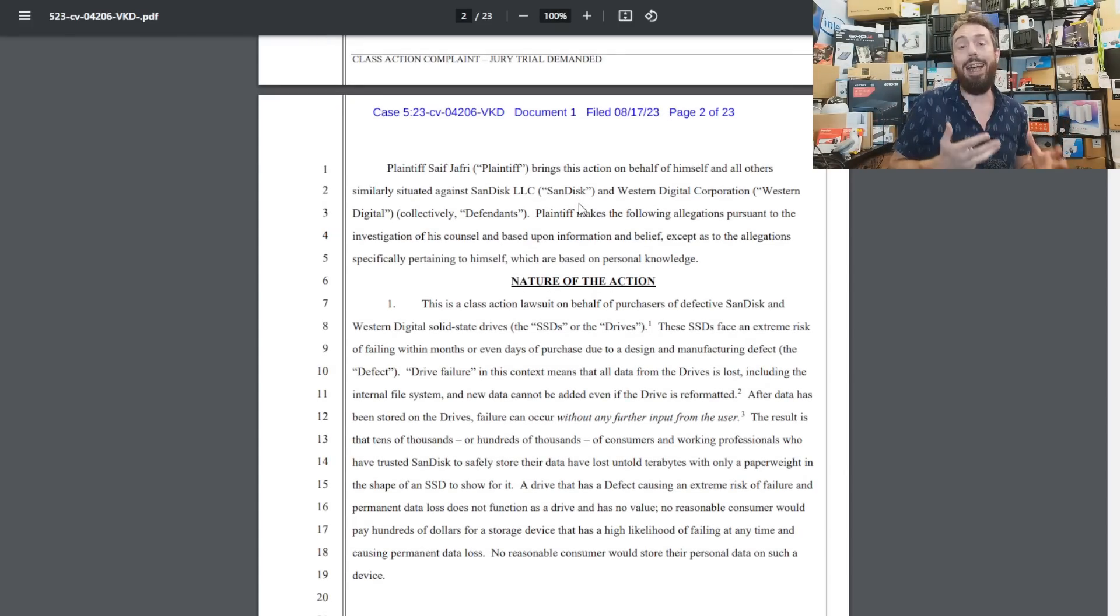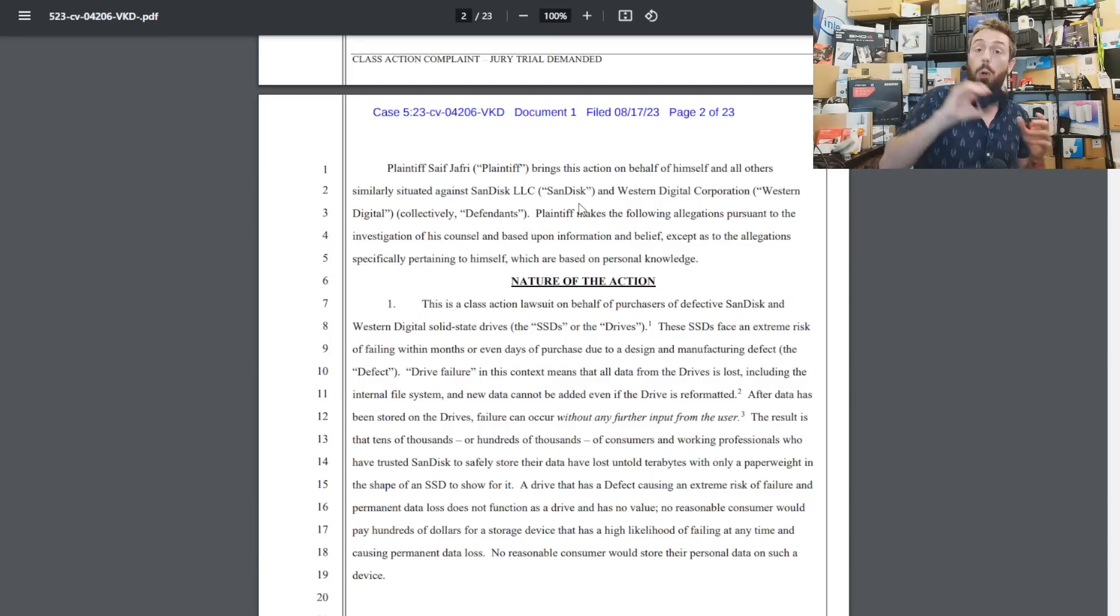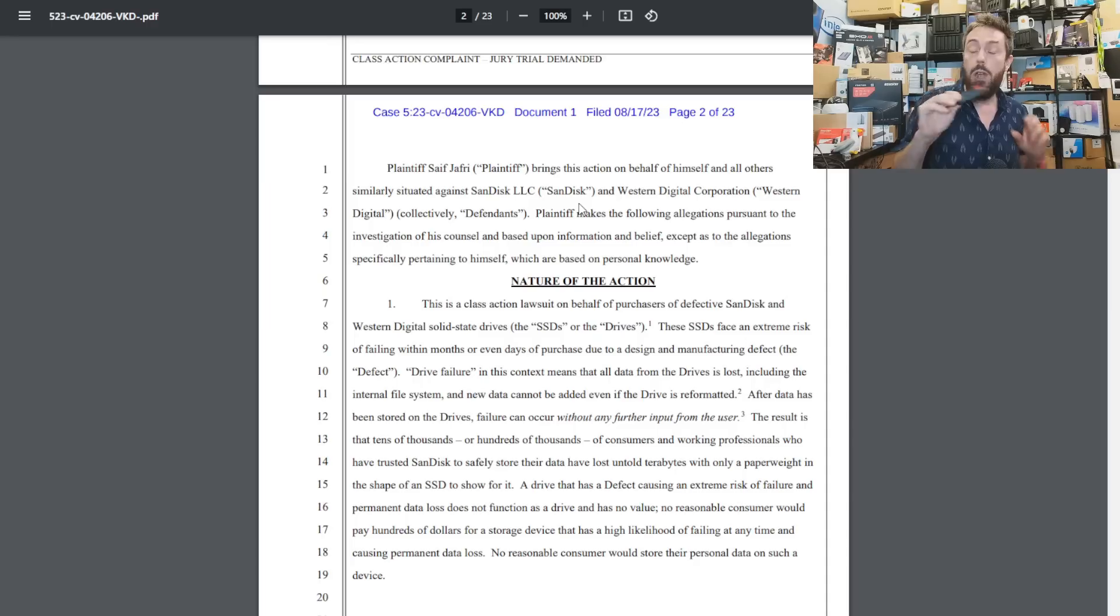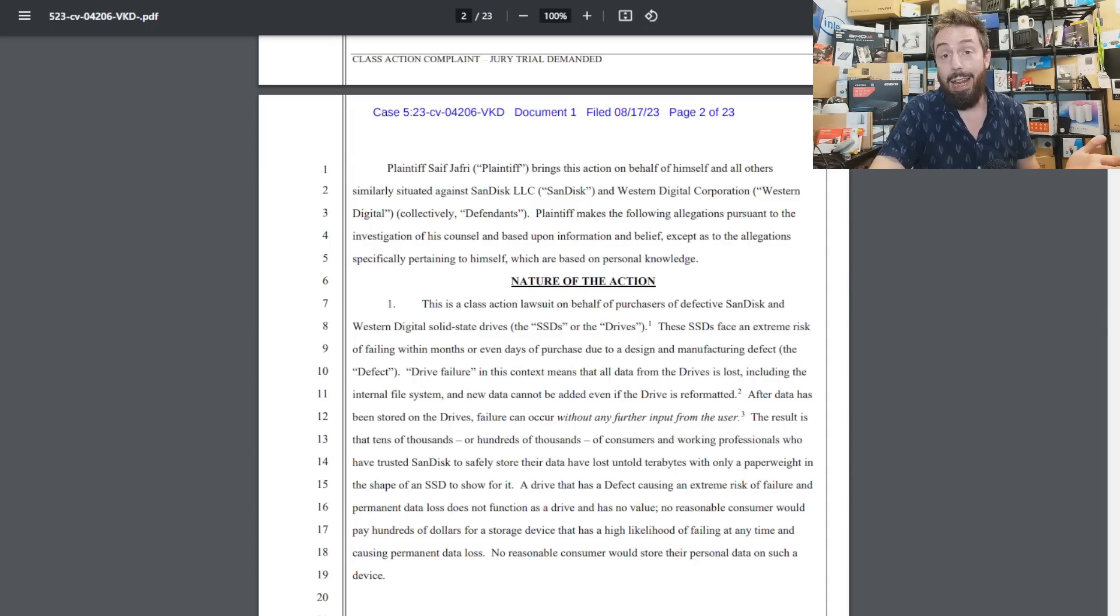Ultimately, all three lawsuits come down to the same thing: a drive that is not fit for purpose and SanDisk not doing enough to alert users or at least recall these drives or alert every single user they have a drive that's not fit for purpose.